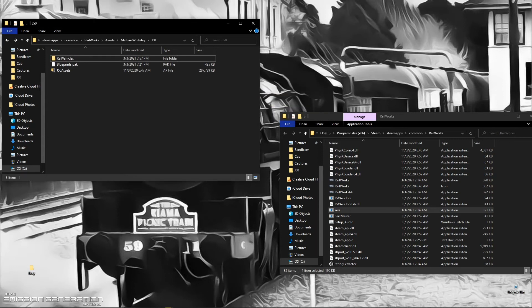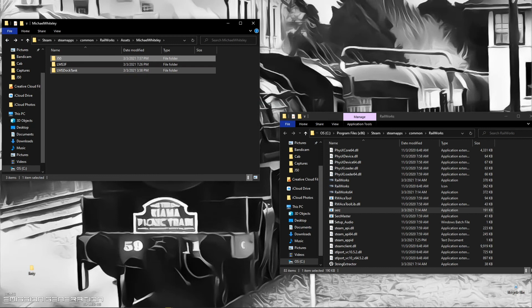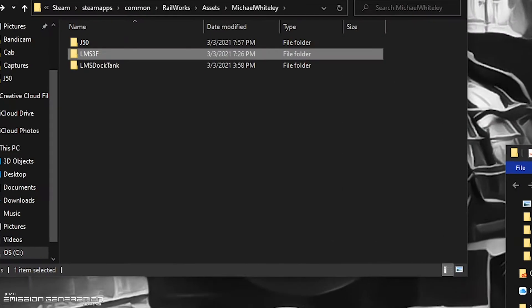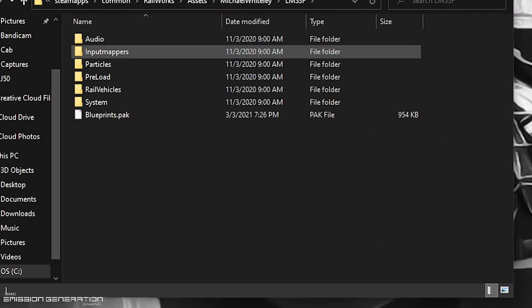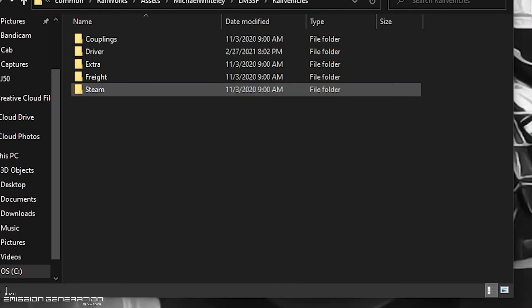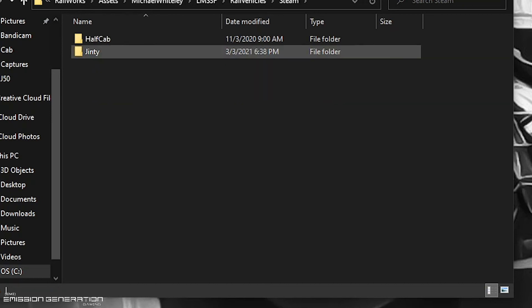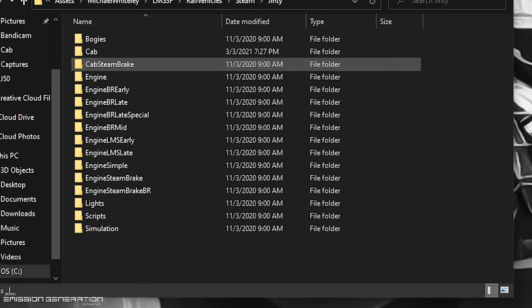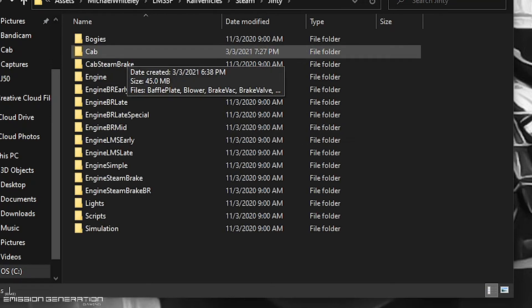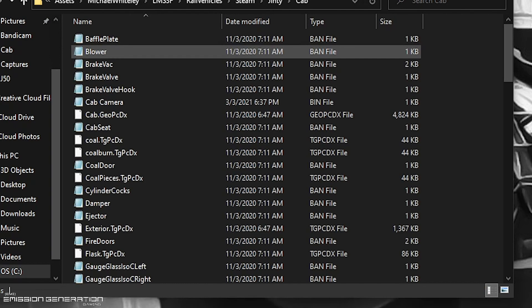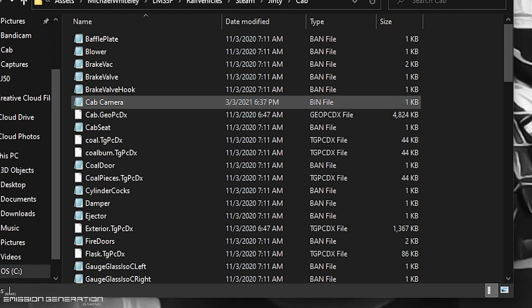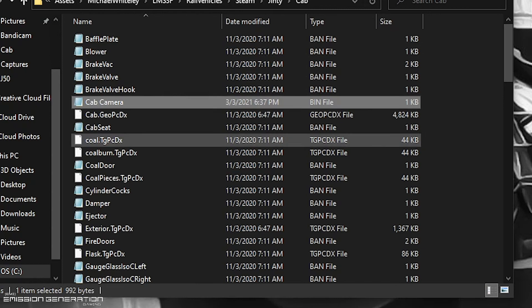From this point on we're now set up to edit the BIN files. I'll go back to the Jinty which is what we are actually editing. Rail vehicles, then steam, Jinty, and we want the cab folder. In the cab folder you will see a cab camera and it is a BIN file.